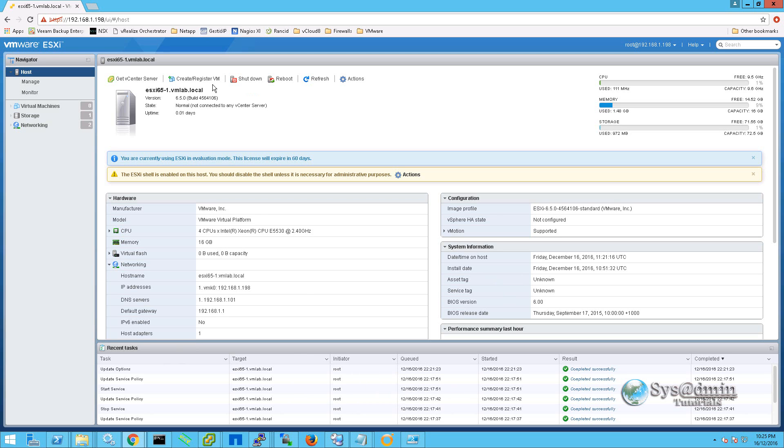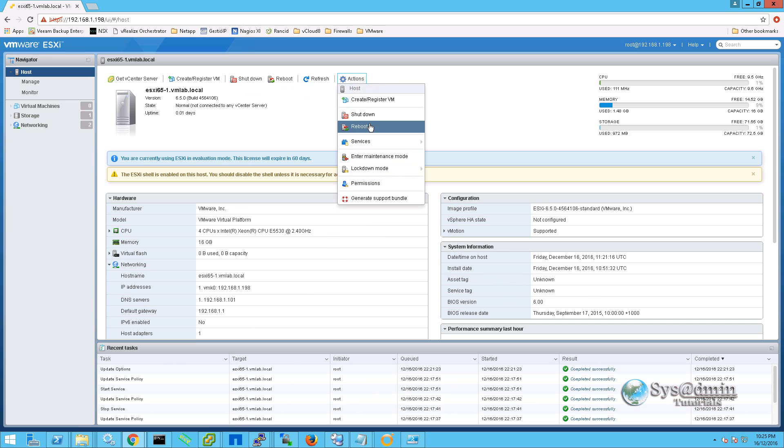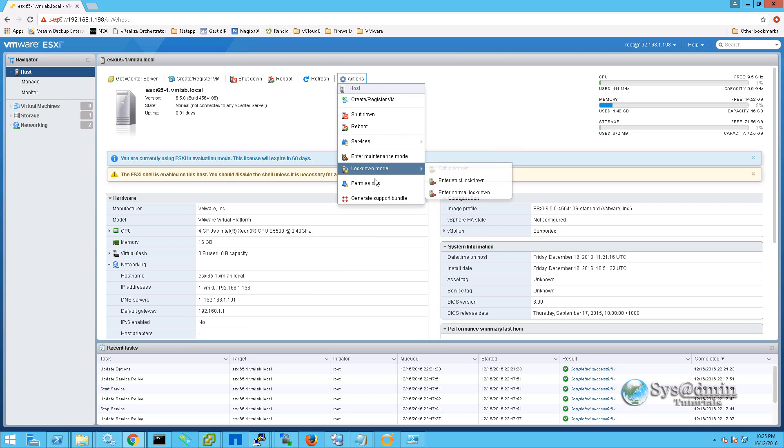We have a few options up the top here where we can create new virtual machines. We can shut down the host. Reboot the host. Refresh the information on this page. And we can also click on actions. And we have a drop down menu here with a few other options that we can use to configure the system.